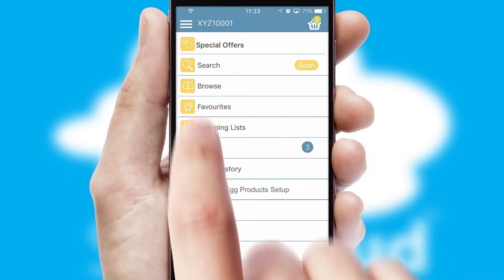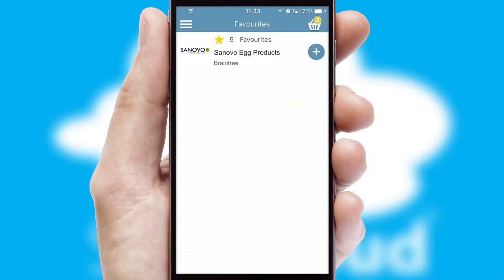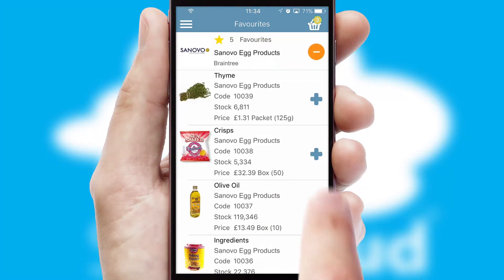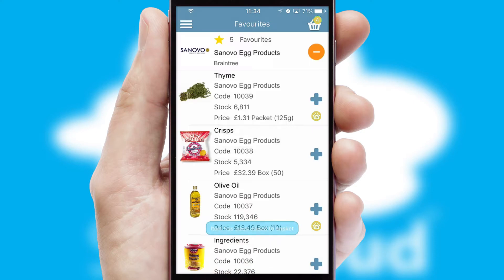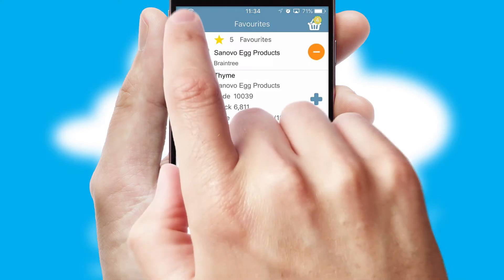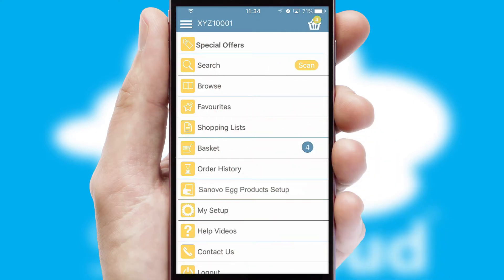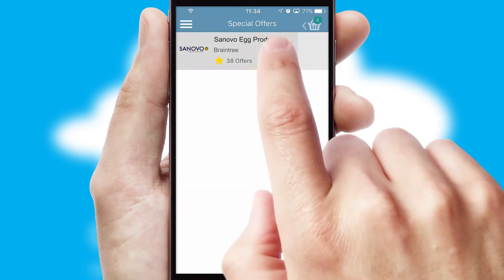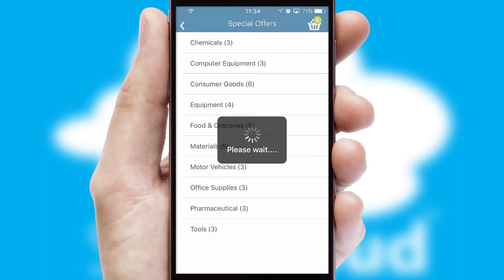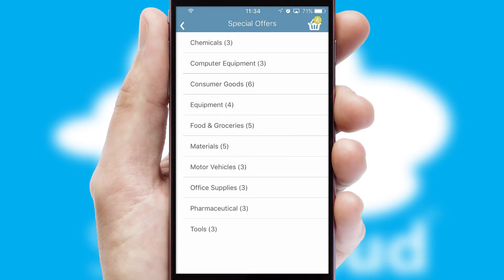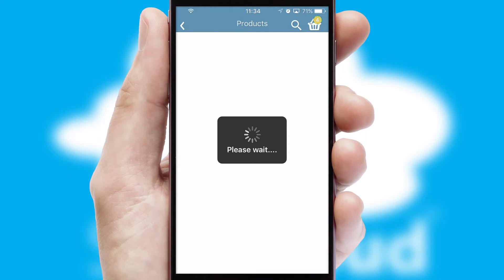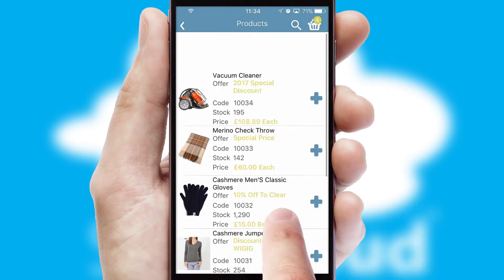Re-ordering regular items is quick and simple as you can maintain your own list of favorite products. Creating customized special offers is another feature of the application which can be set up and tailored for individual customers. SwiftCloud has some very powerful promotional features such as multi-buy and price promotions.